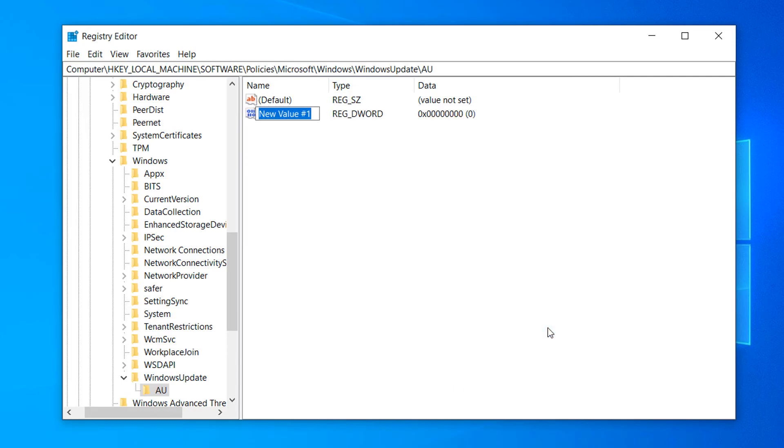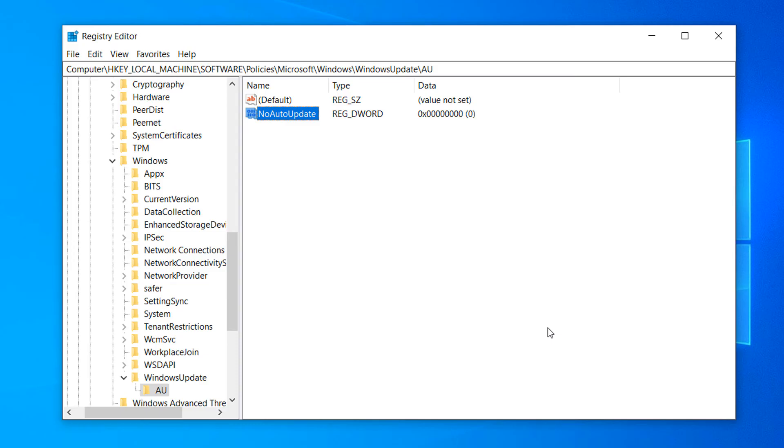Now type in NoAutoUpdate as the value and hit the Enter key on your keyboard. Please make sure not to leave any spaces between any of the words and that each word starts with an uppercase letter.